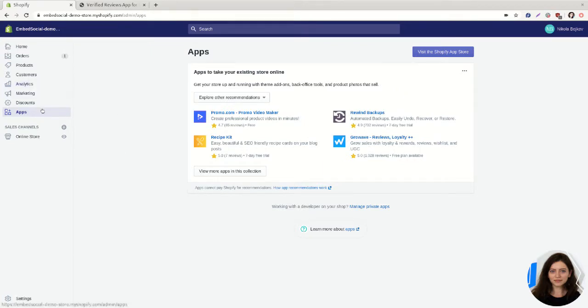So on the left menu under apps go to visit the Shopify app store.